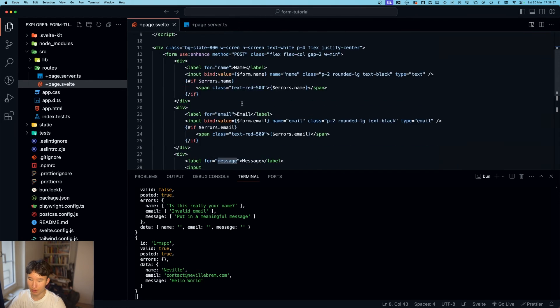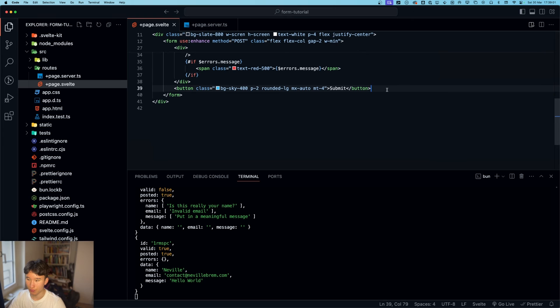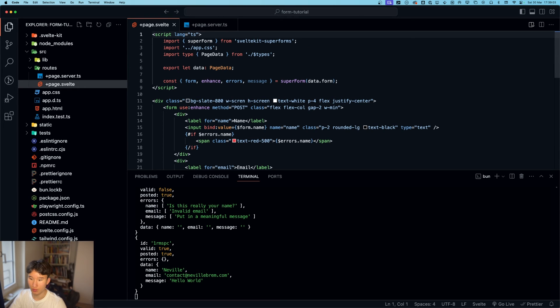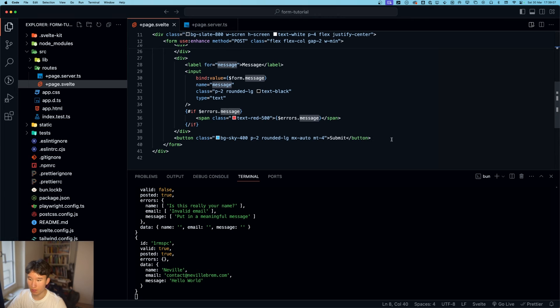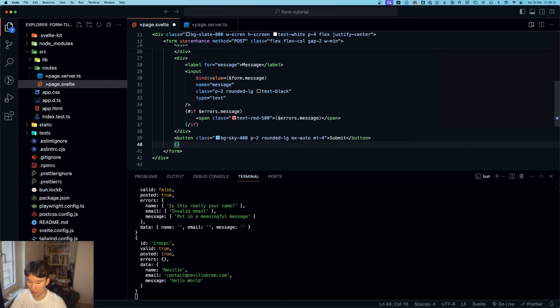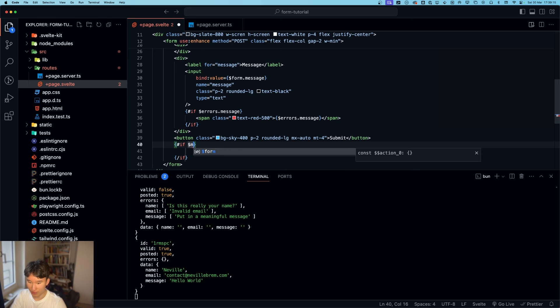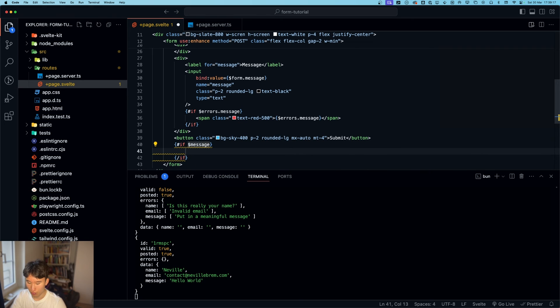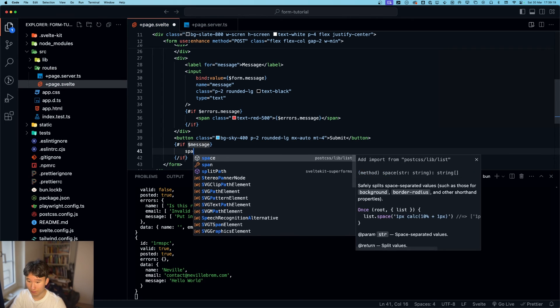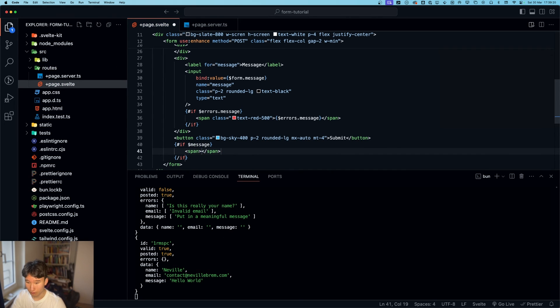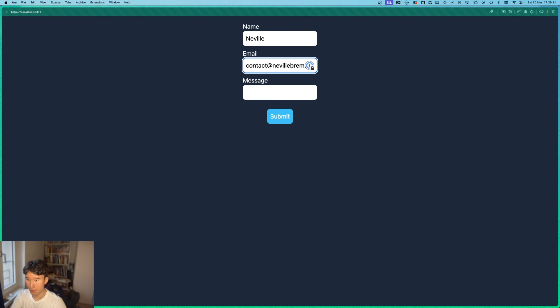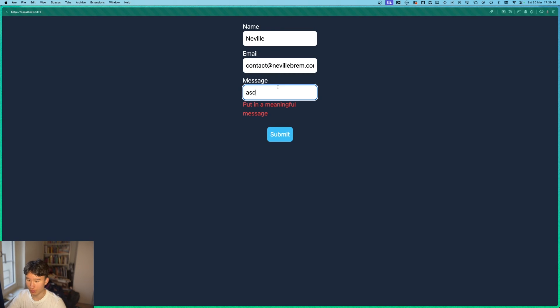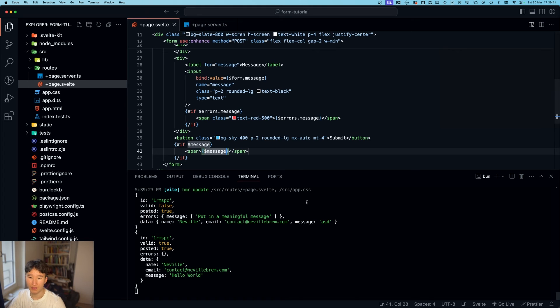Because we need to render that of course. So we already destructured that from here. So the only thing holding us back really is putting that in here. Hashtag if dollar sign message. We do a little span and put in the message. Neville contact Neville Bram dot com. Put in. Oh yeah. It needs to be longer. Hello world. Form submitted. Perfect.